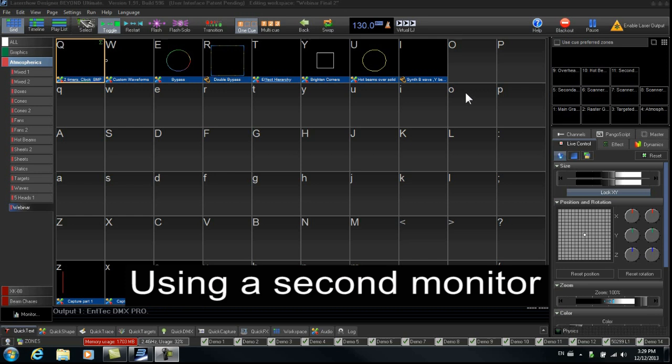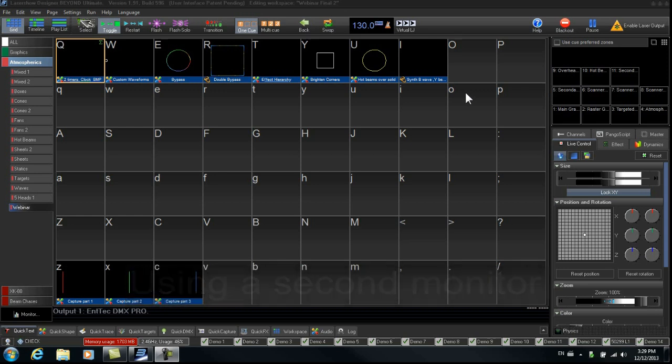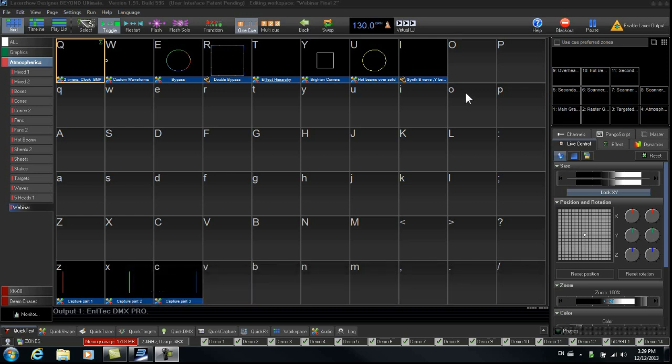Using a second monitor to reduce the amount of windows and information on your main Beyond screen, I recommend using a second monitor for the universe, the preview window, and for a second workspace. We will have a look at this dual monitor configuration a bit later.